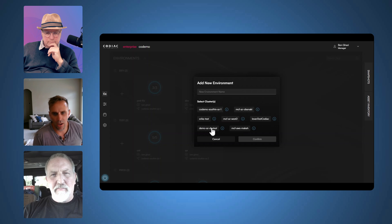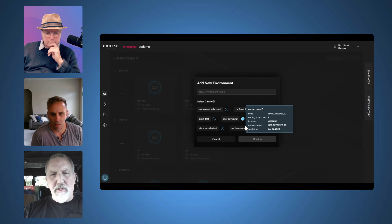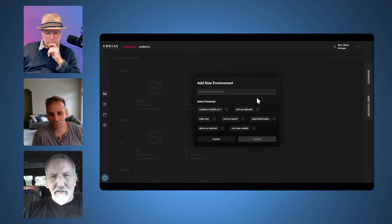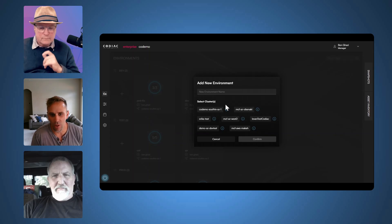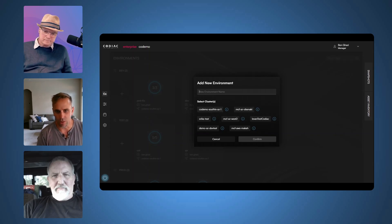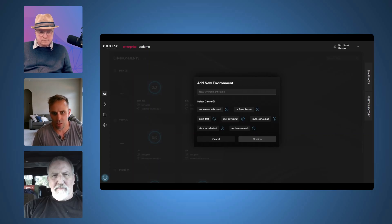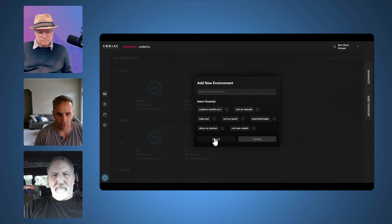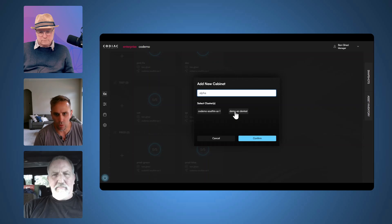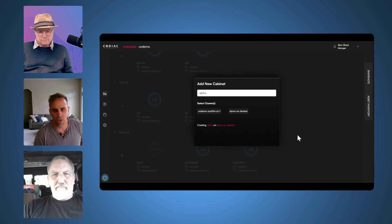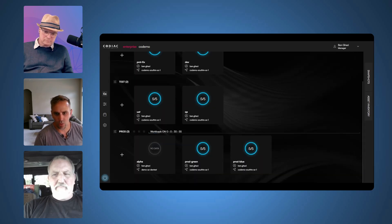I'm going to add a new environment. These are all clusters that Kodiak has created for us. Creating a cluster through Kodiak is literally like seven questions in our CLI. Let's go have some fun with it. I want to create a new environment — I want to call this alpha — and I want to put it on this new cluster instead, because this is where my production cluster is now.